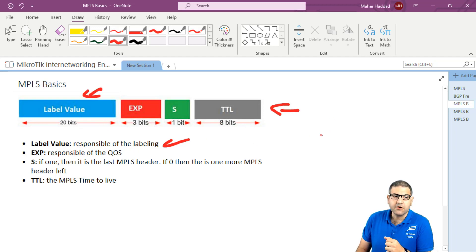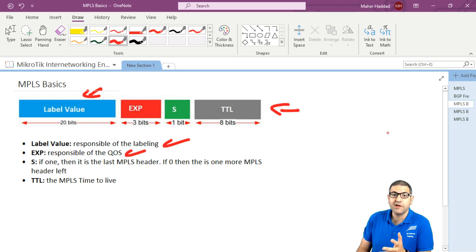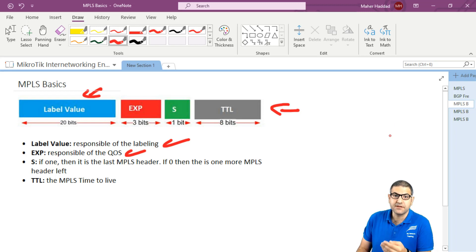The EXP field is responsible for quality of service. So if you want to do some type of quality of service on the MPLS packet that is passing, you can use the EXP field for that.